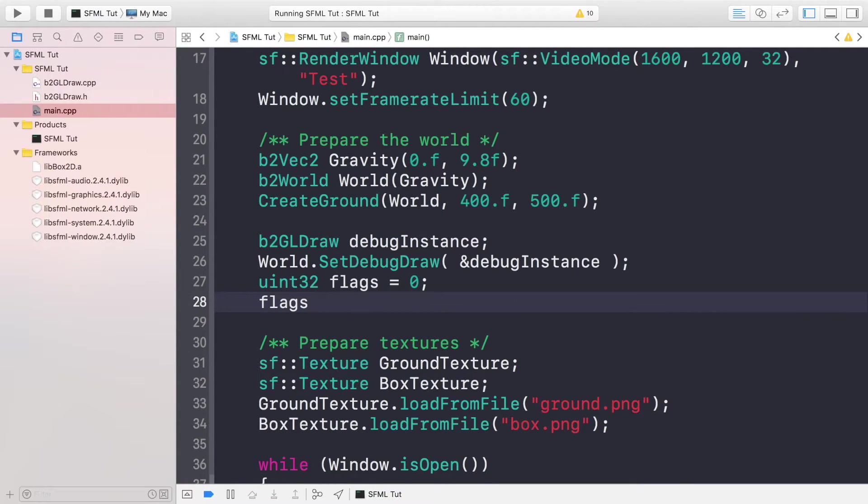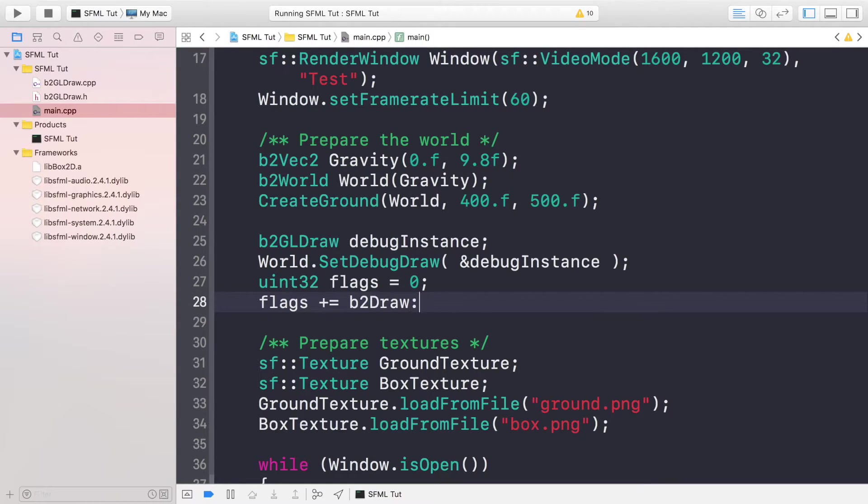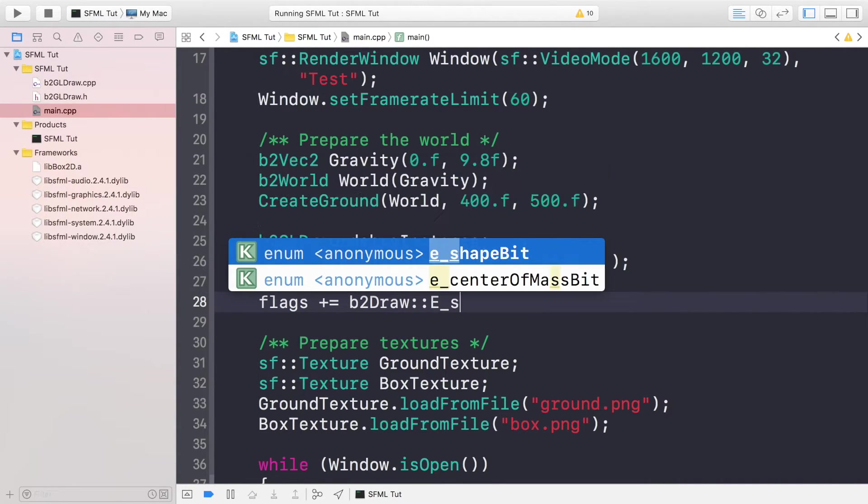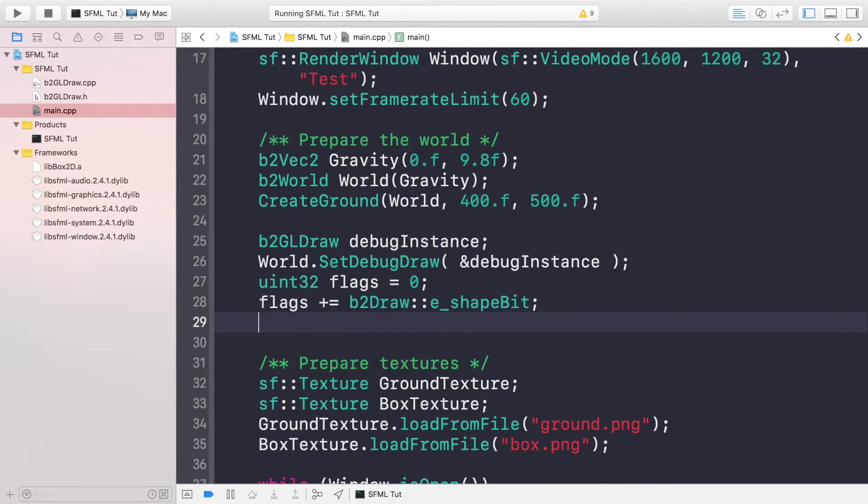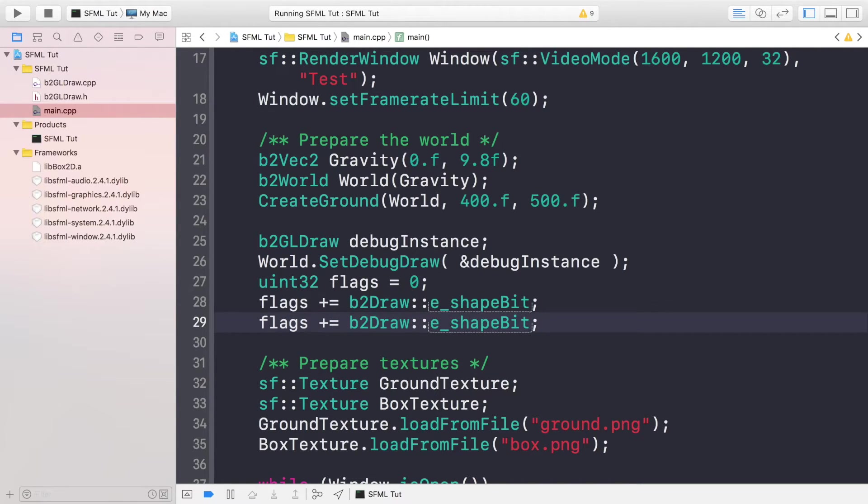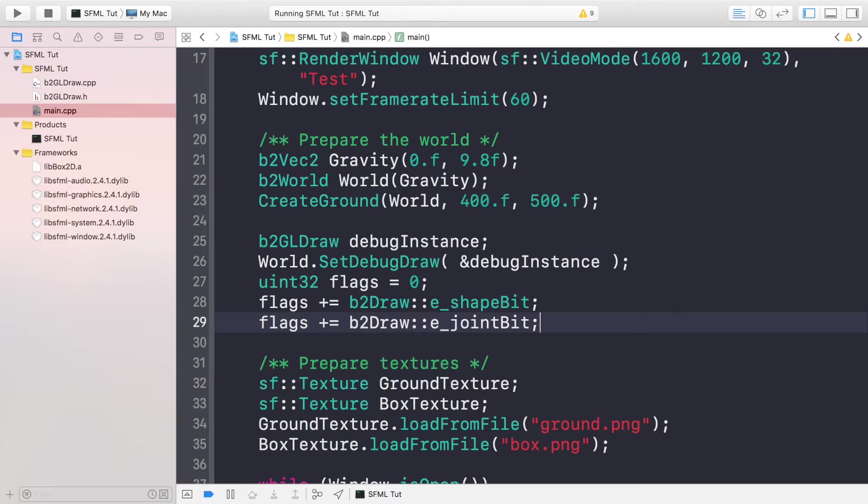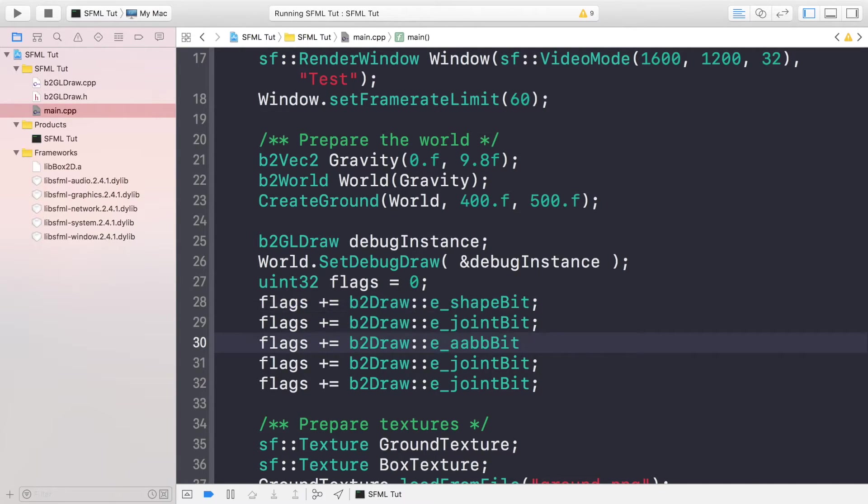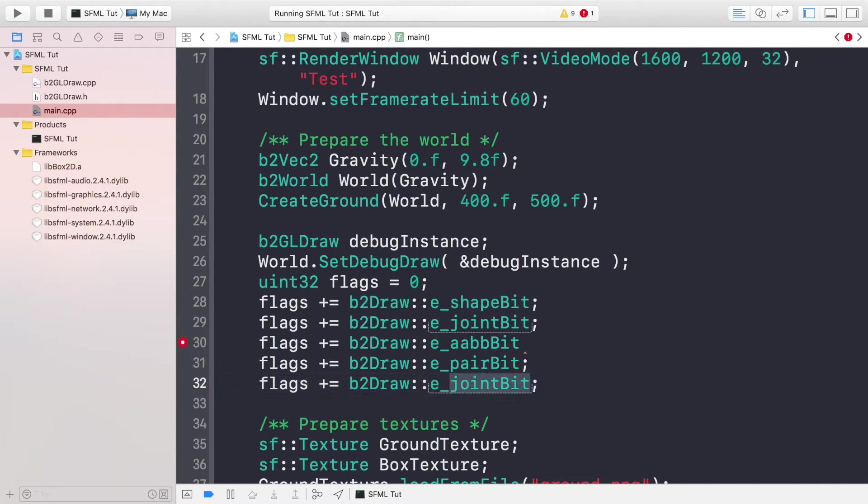I'm just going to add some flags. Flags += b2Draw::e_shapeBit. We're going to add all of the different flags. You can disable these by either removing the line or commenting it out. The more flags you have, the more debug drawer you do, the more of a negative impact it has on your performance. But you wouldn't have any of this enabled when you actually publish your application. The next flag is jointBit. There's aabbBit, pairBit, and finally centerOfMassBit.